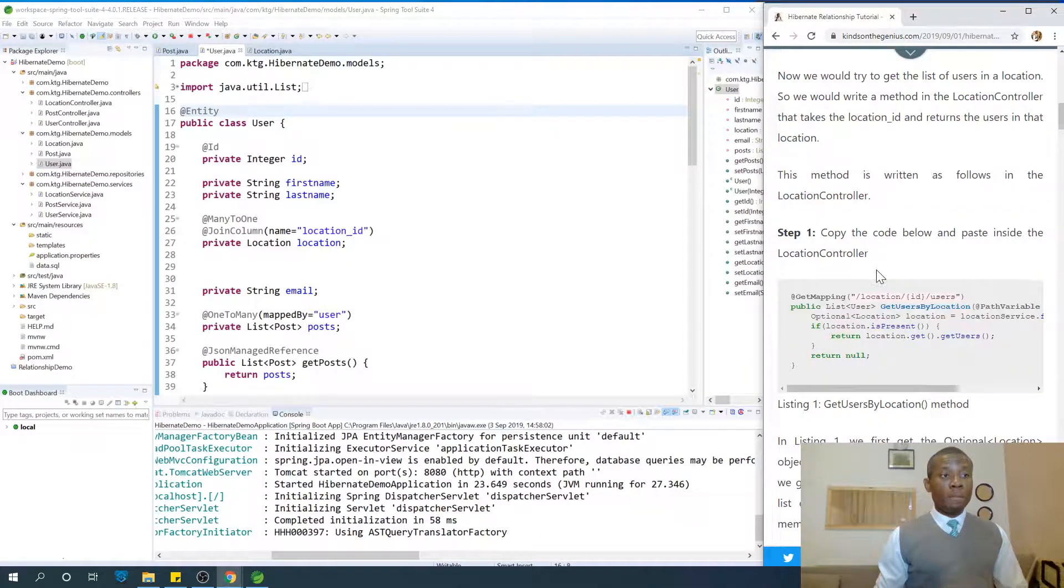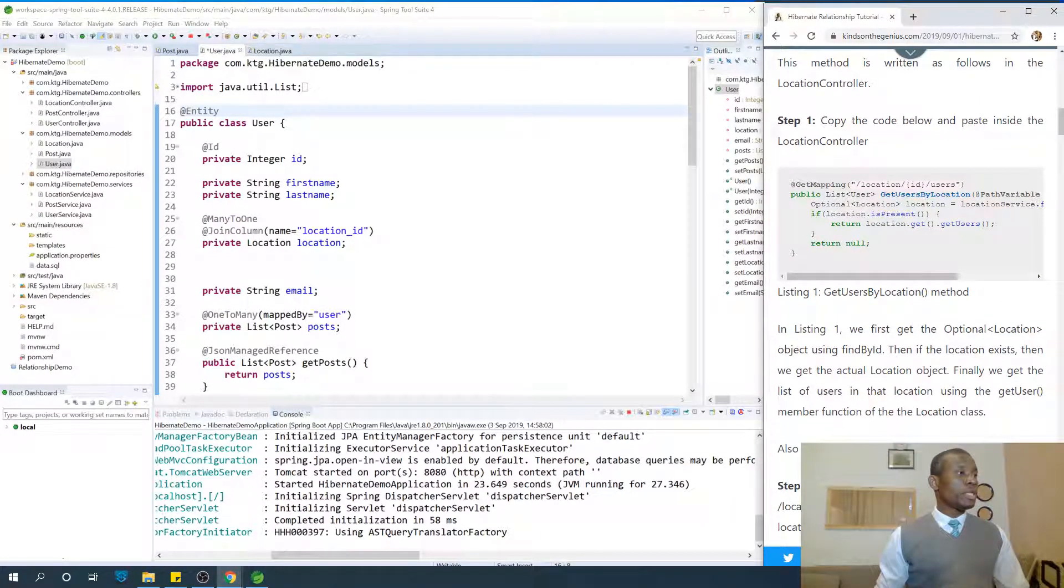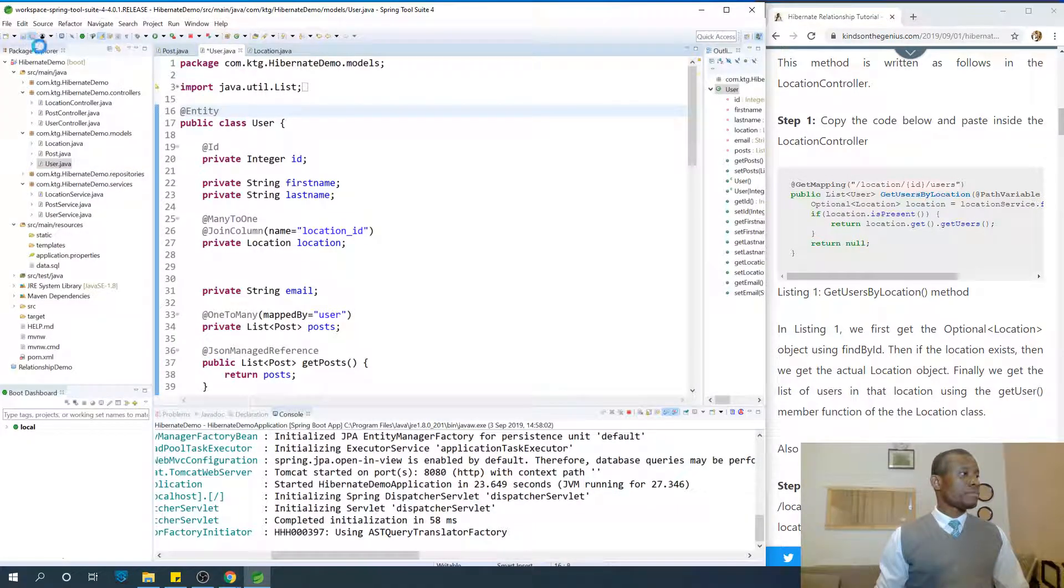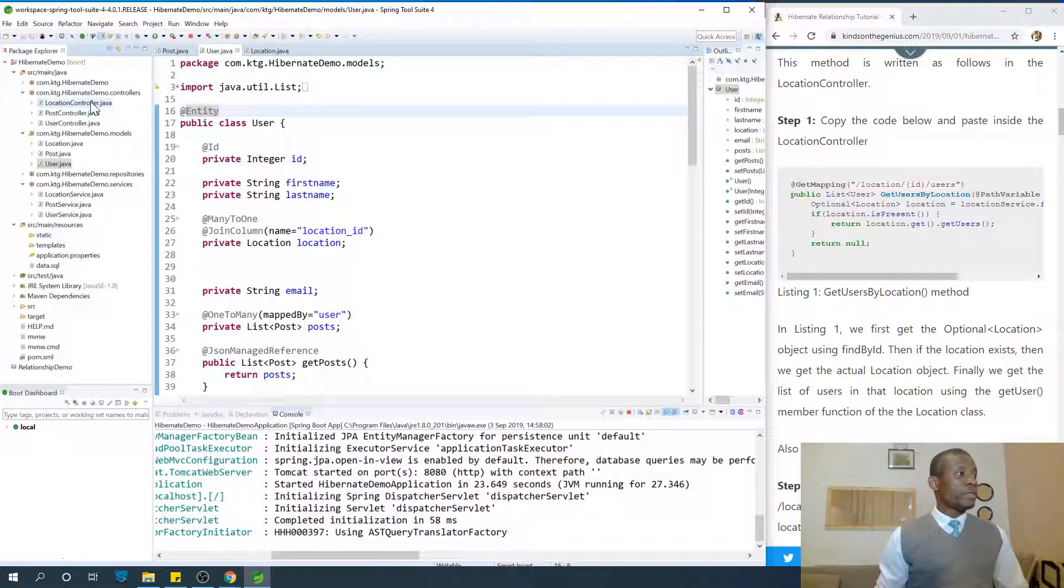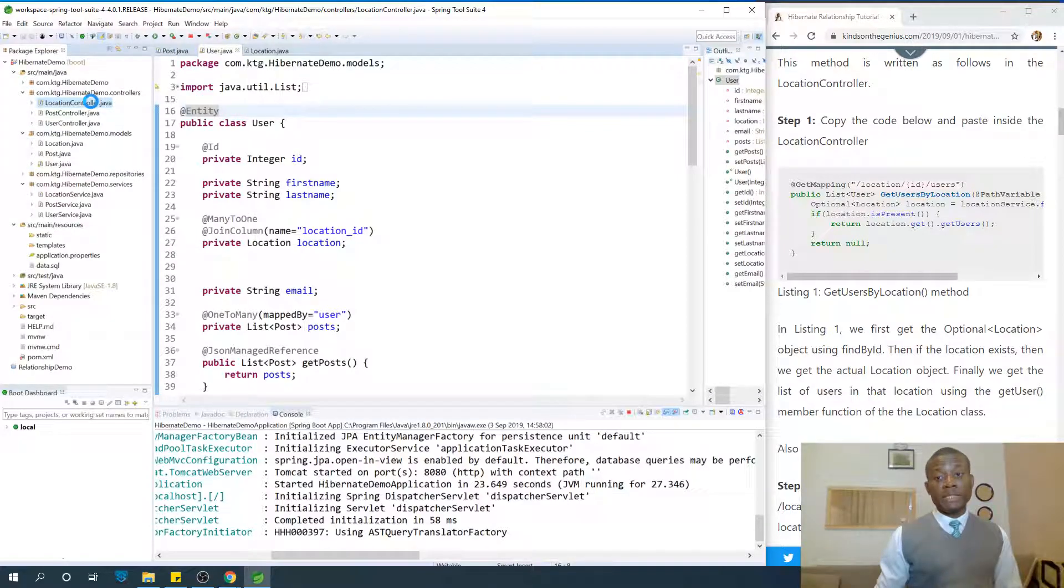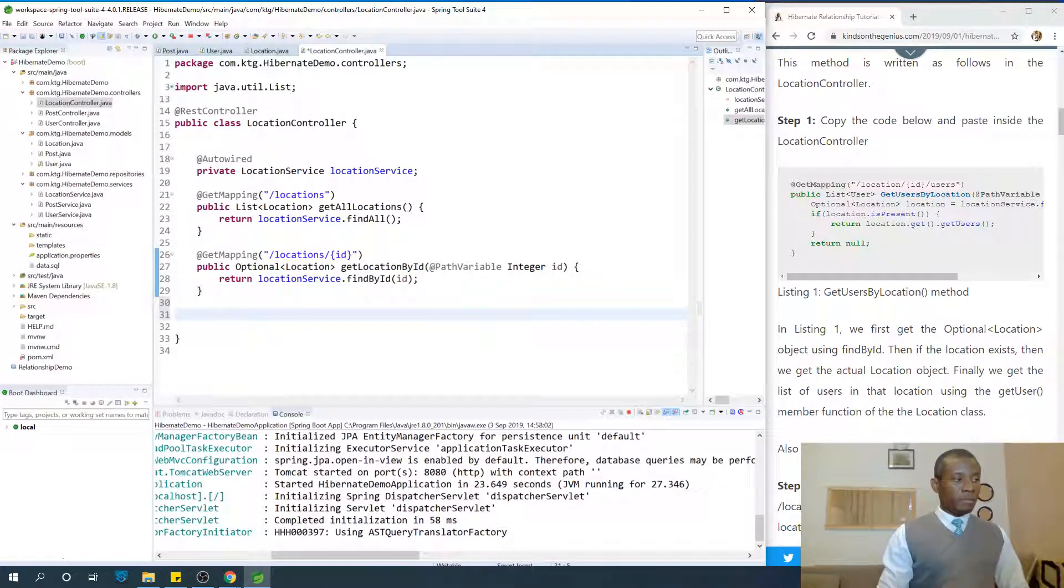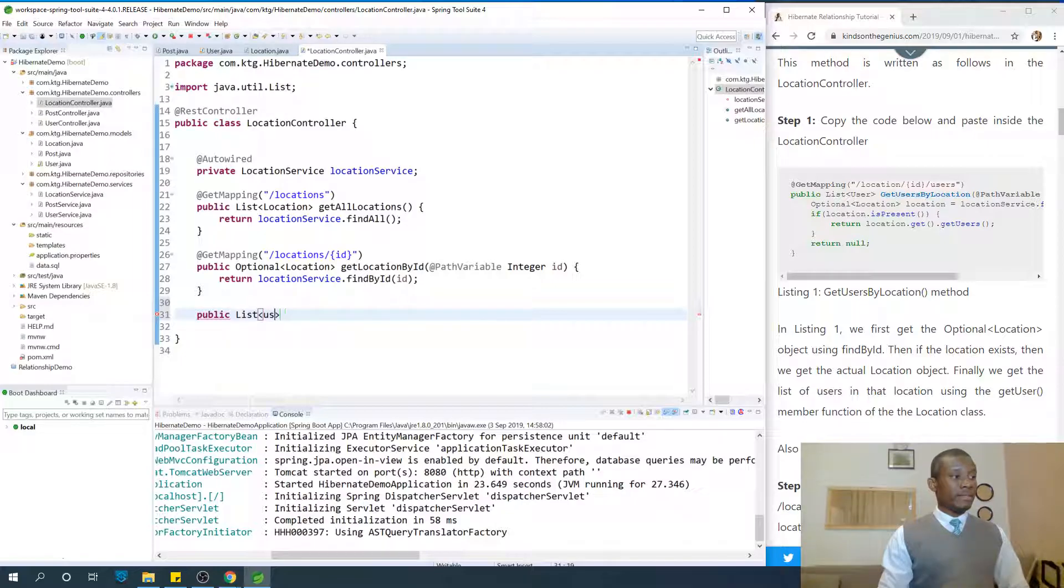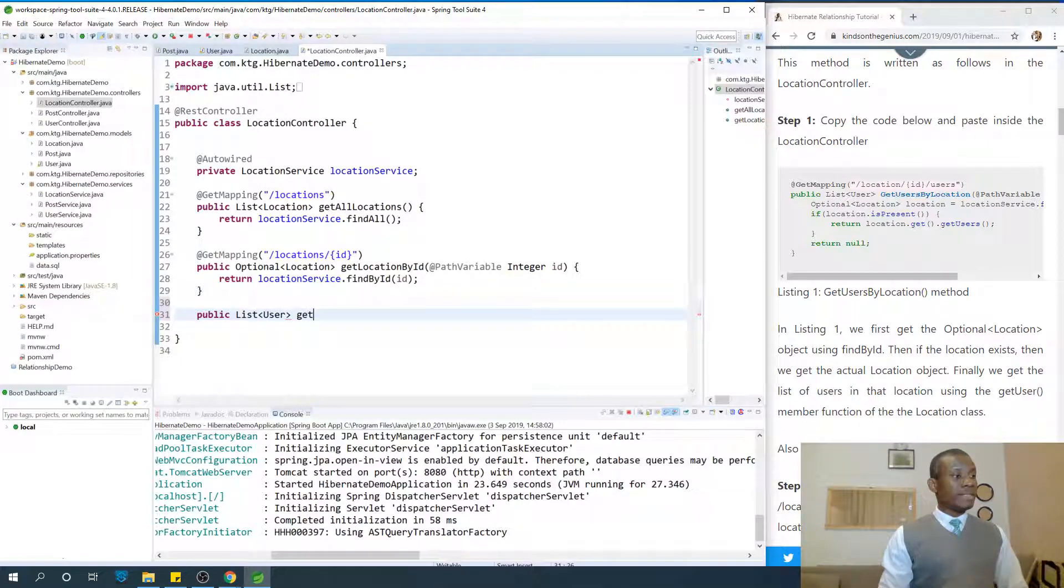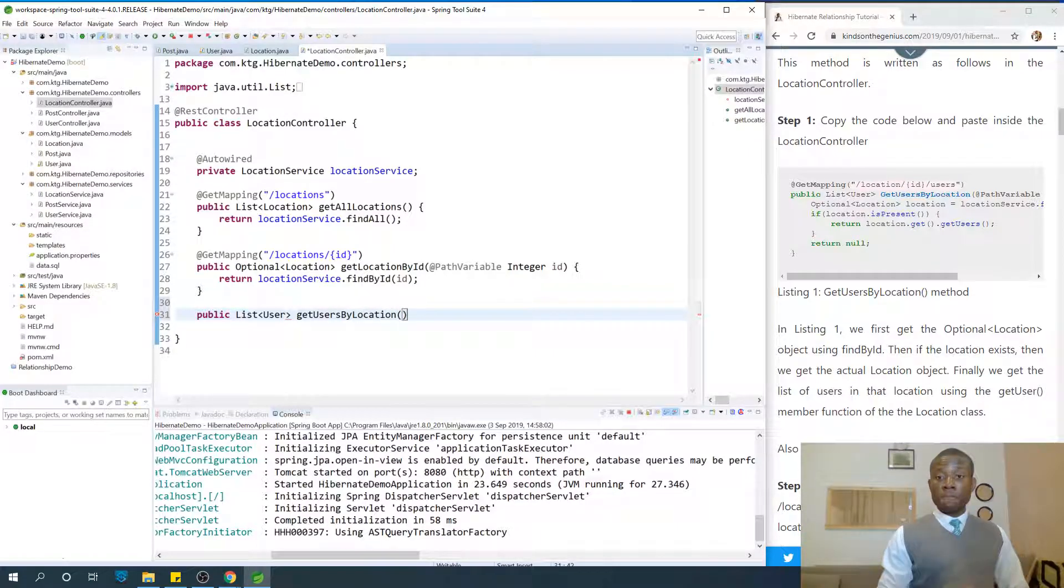This method is written as follows. I'm going to copy it and paste, but I recommend you write these things yourself instead of copying and pasting. Let's go to the location controller first. The name of the method is public list of user, and it says getUsersByLocation.